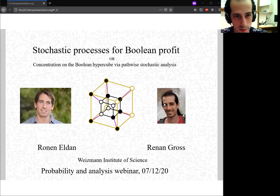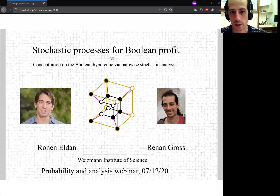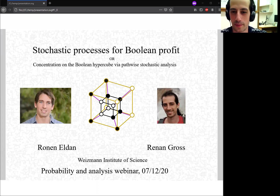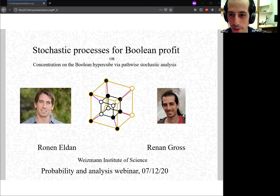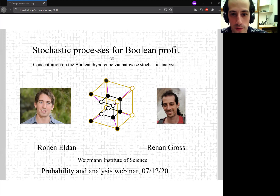Are we recording? Yes. I see the cloud icon. So hello everyone. I heard this was a worldwide seminar, and I always wanted to travel the world, so now I finally have my chance. In this talk, we'll talk about functional inequalities on the hypercube.